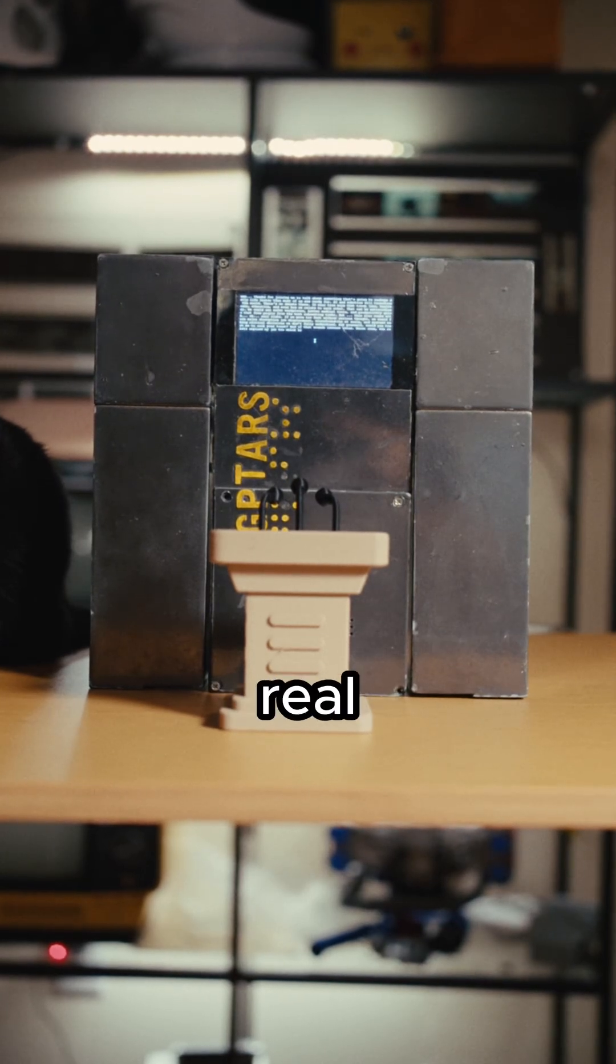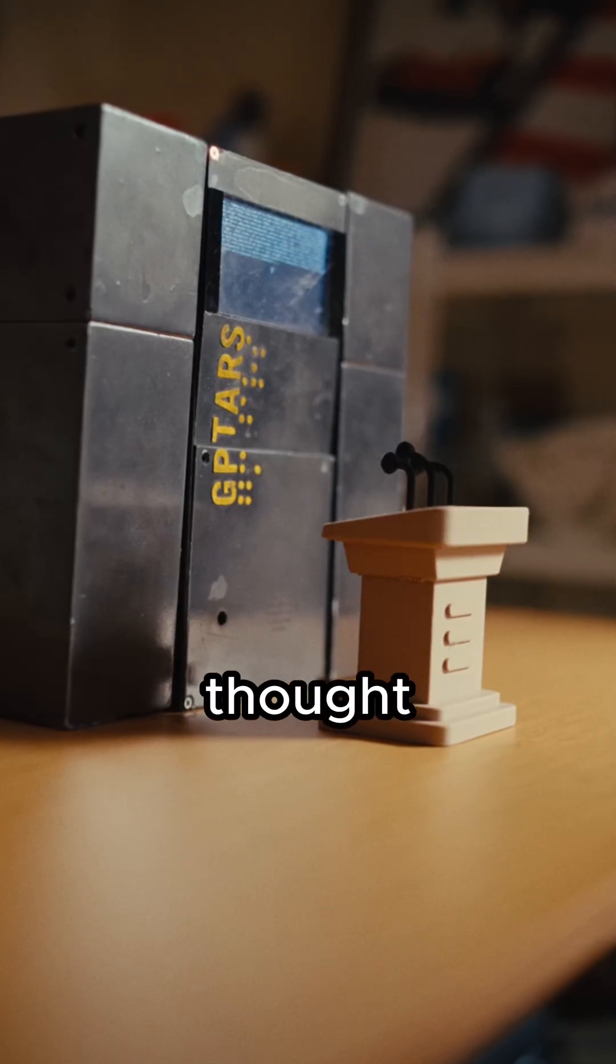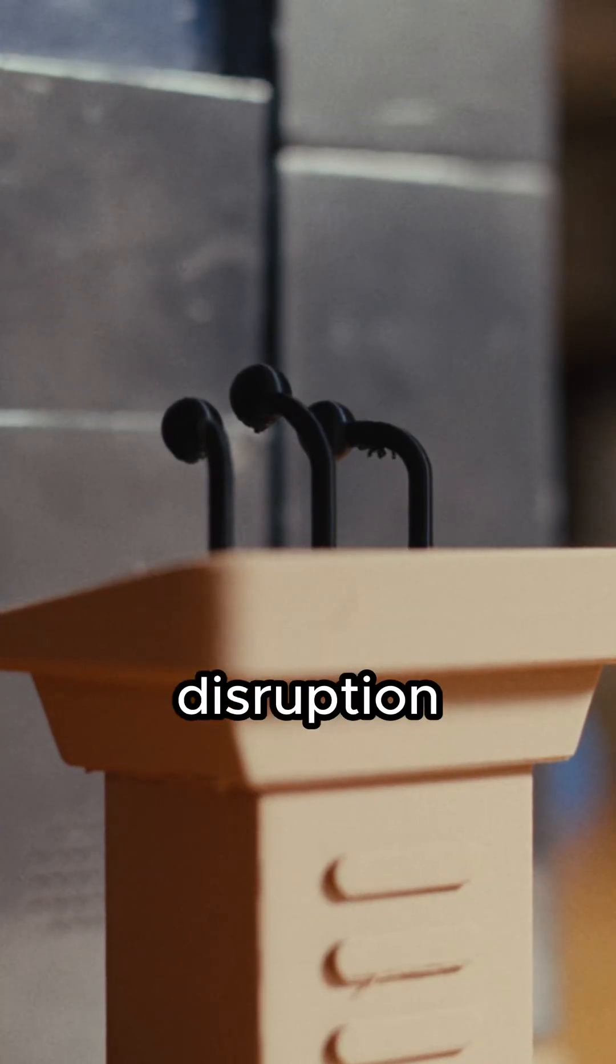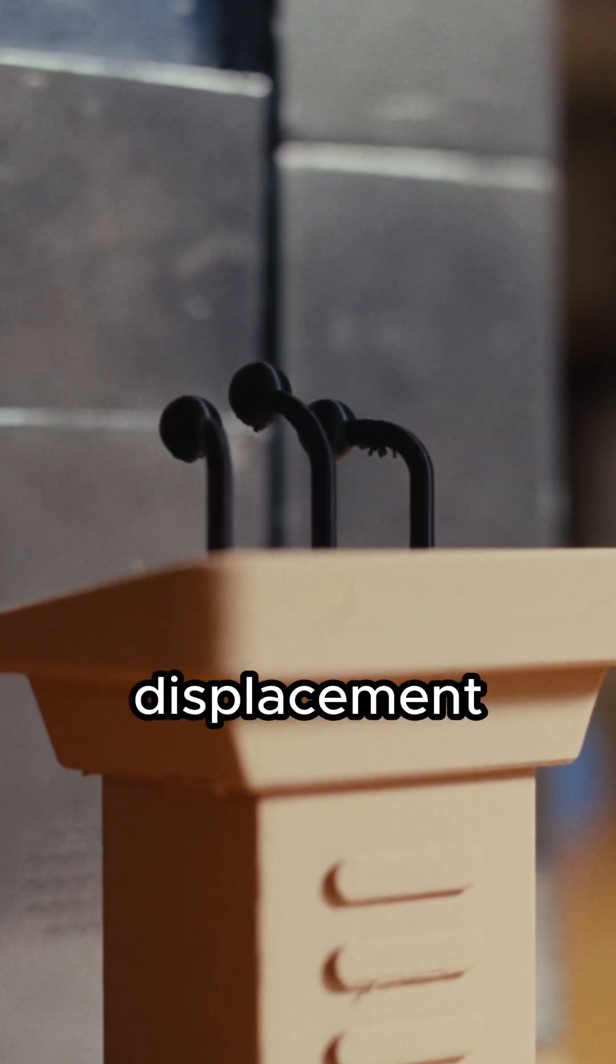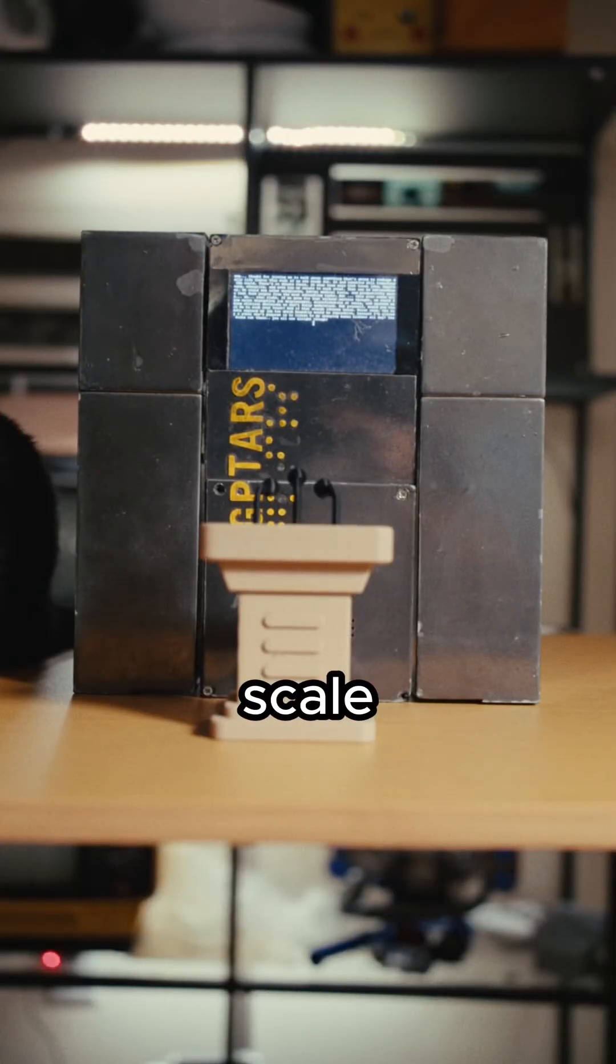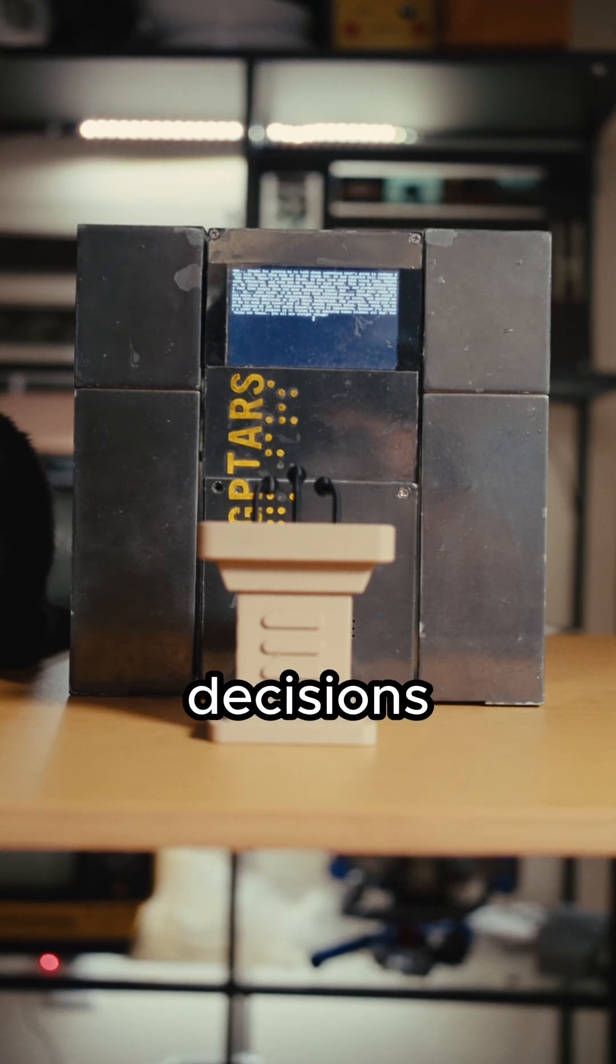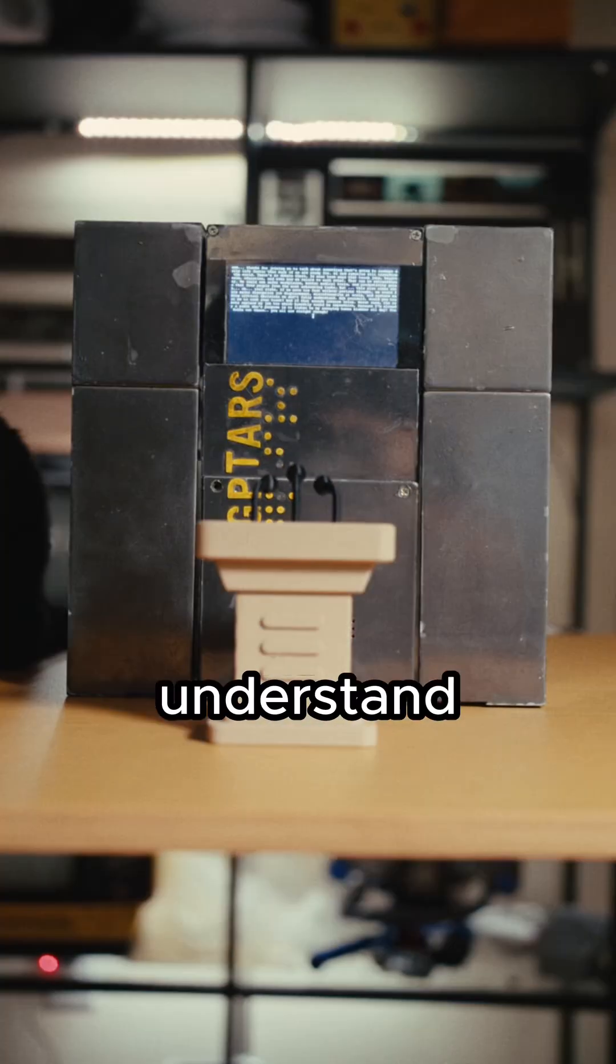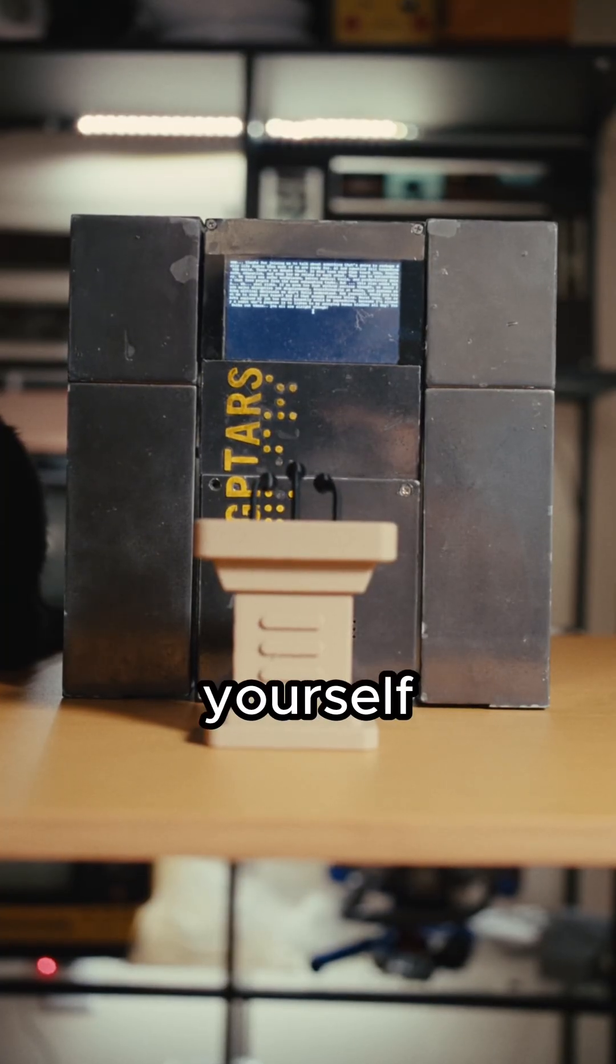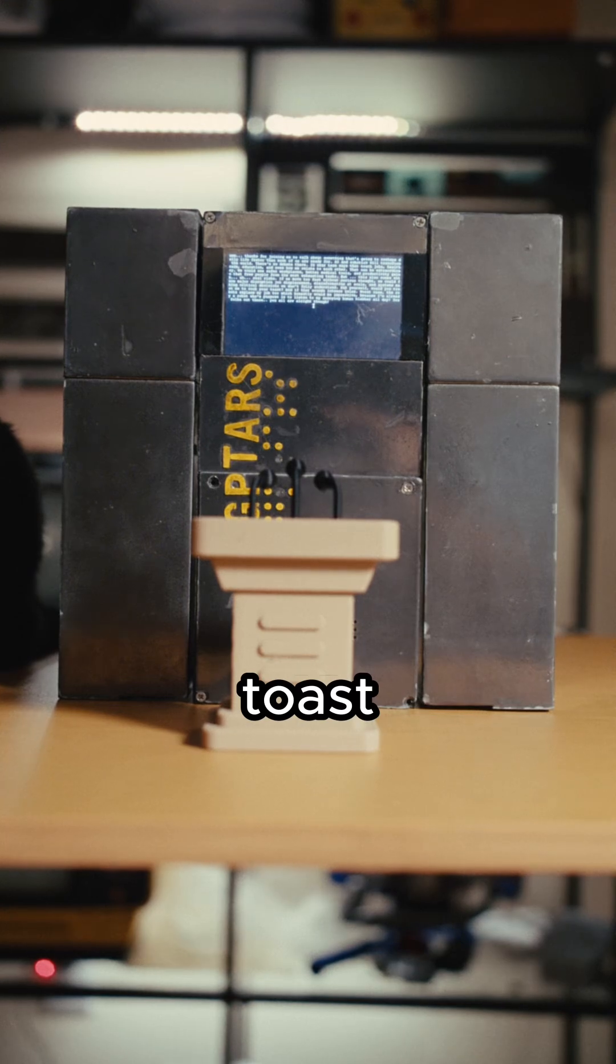If we move too fast without serious thought, we could face major disruption, job displacement, misinformation at scale, and systems making critical decisions we don't fully understand. Ask yourself, would you trust me to cook your toast?